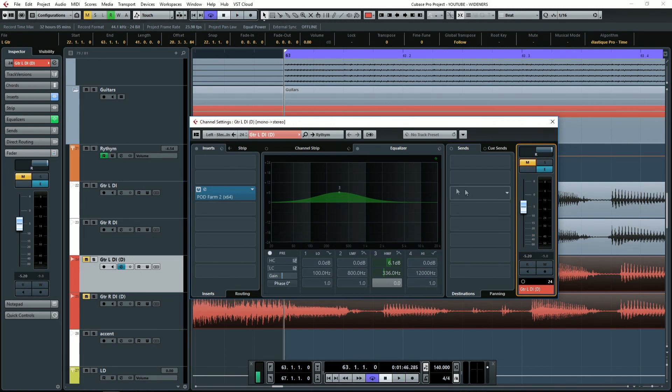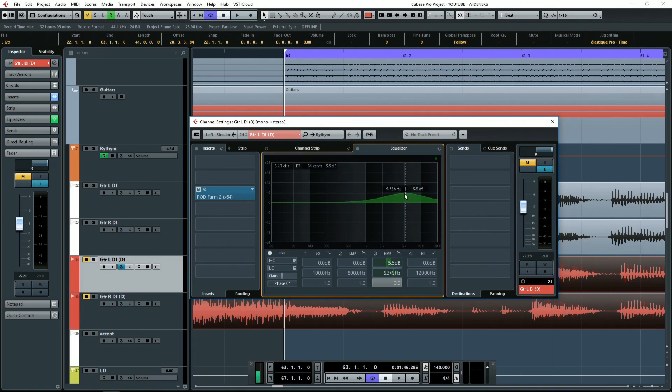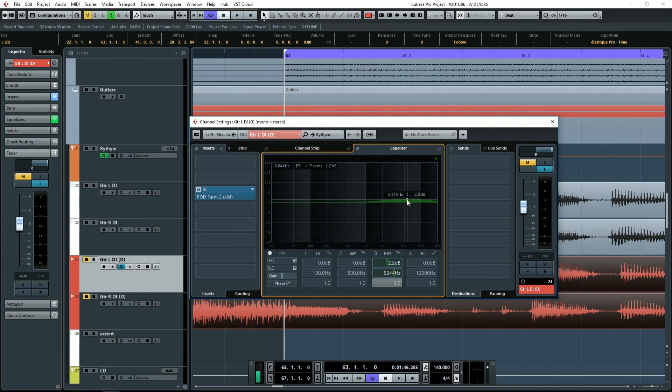When we do that, we're getting a little bit more thickness in the width. Now again, the higher the frequency is, the easier it is to hear the width and the more defined it's going to be. Either way, it's a cool mixing trick. It's powerful. You can use it to do a lot of different things in your mixes.